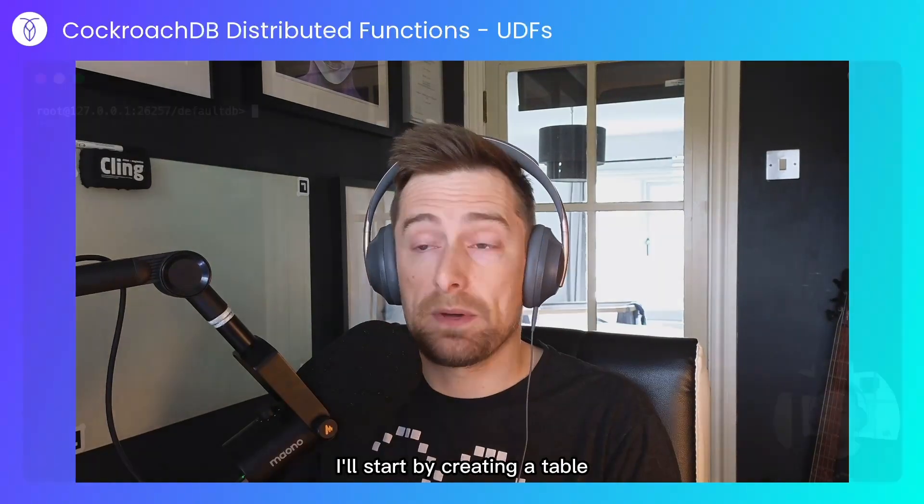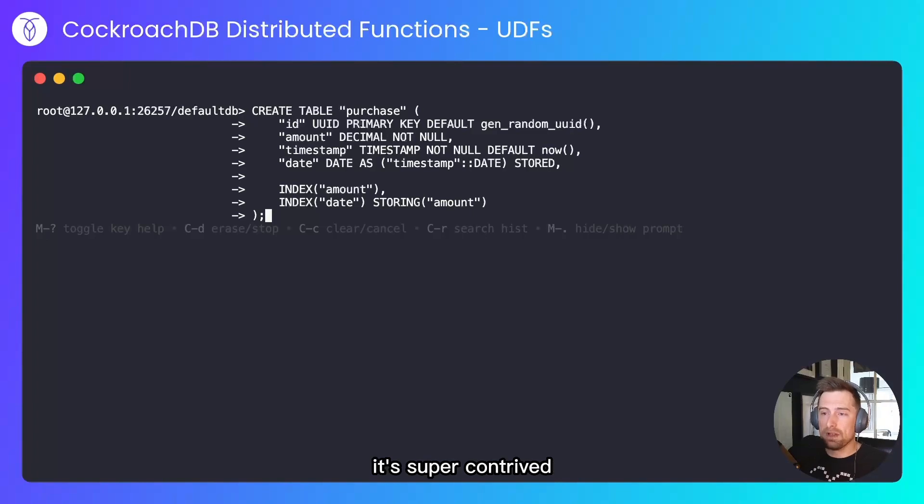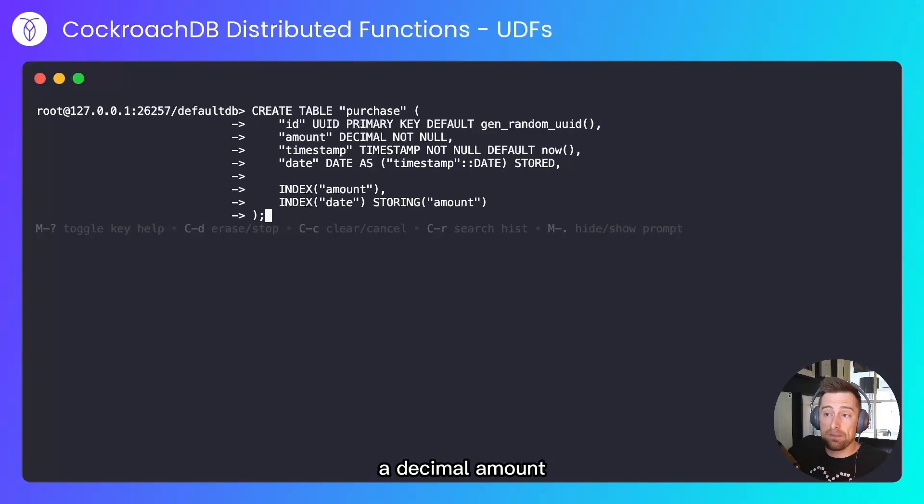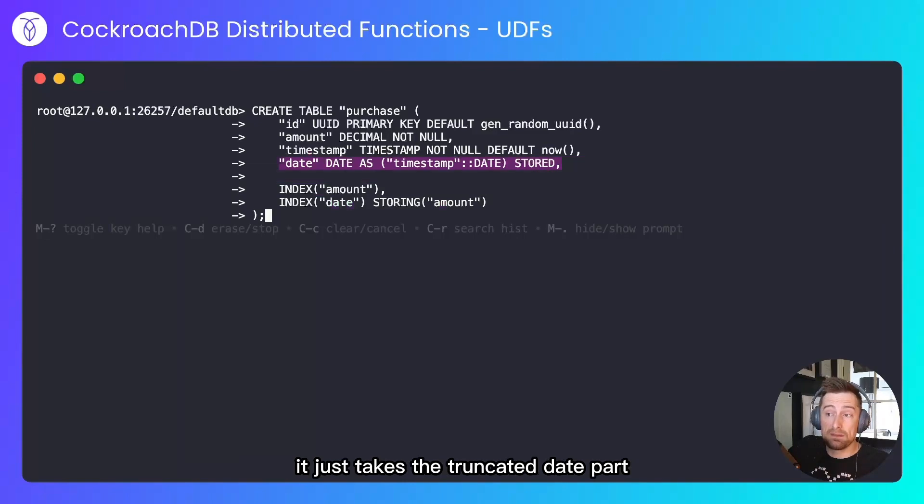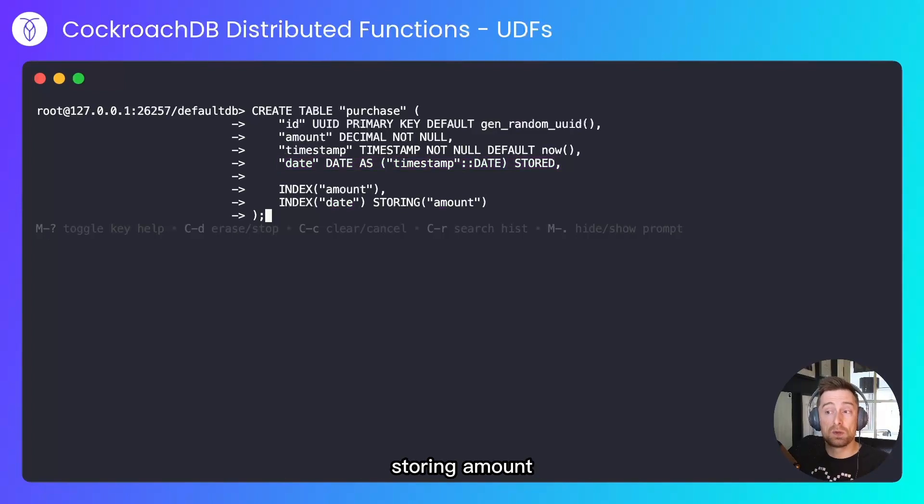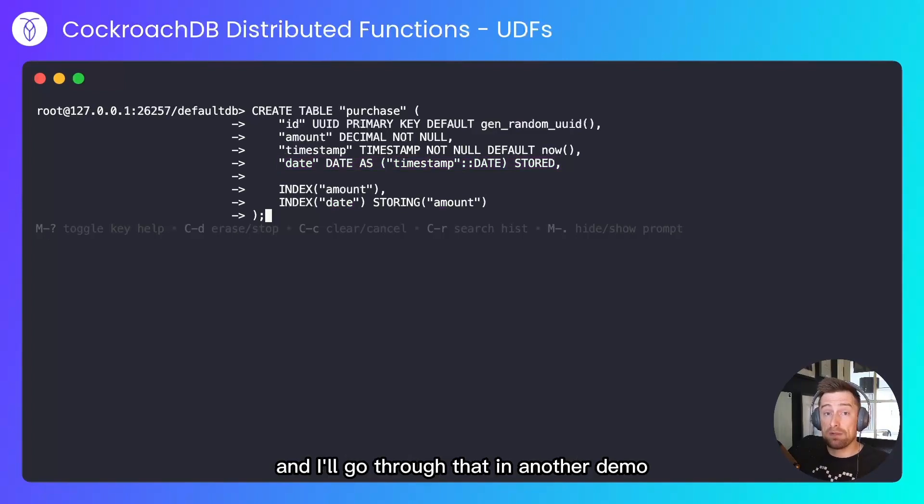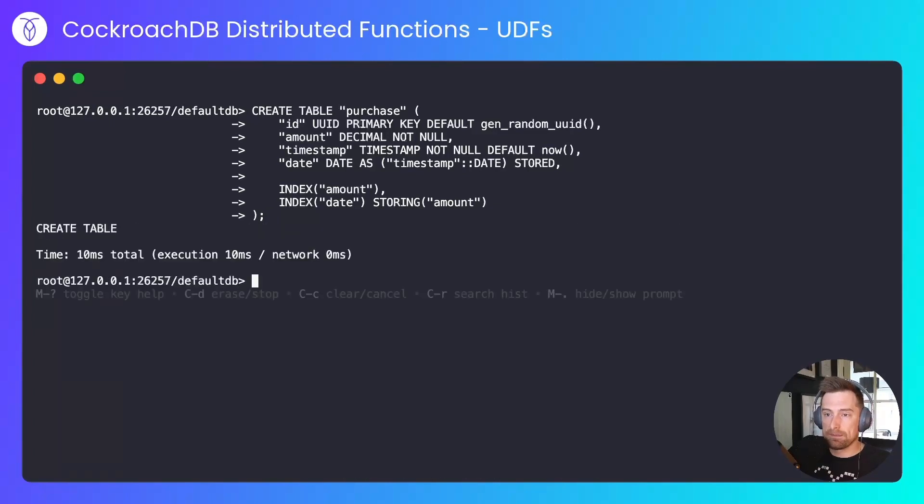I'll start by creating a table. As per all my demos, it's super contrived. We have an ID, a decimal amount, a timestamp, and a date value which is a computed value from the timestamp—it just takes the truncated date part. It creates indexes on amount and date, storing amount. This is called a covering index, which I'll go through in another demo, and I'll insert some data into it.